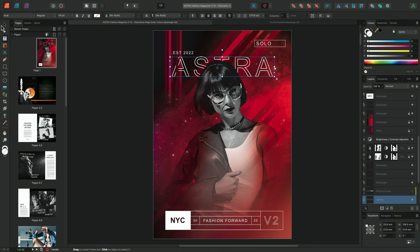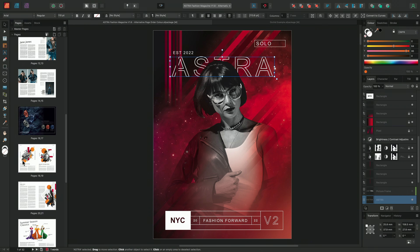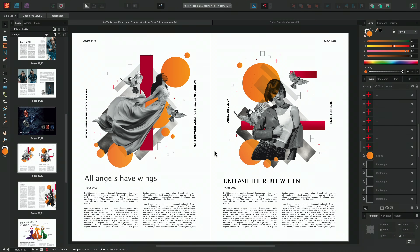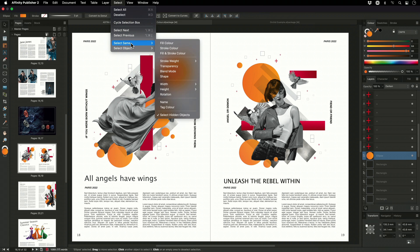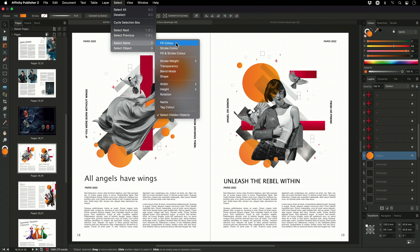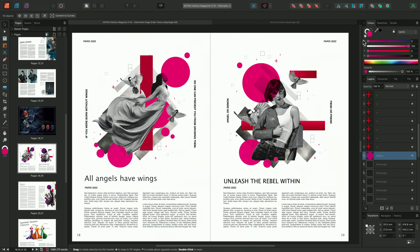Another improvement is that you now have access to Select Same from within Publisher itself. We've always had access from the Designer persona, but now if I select a circle and go to Select > Select Same > Fill Color, I can make adjustments to all matching circles at the same time — for instance making them all bright pink.